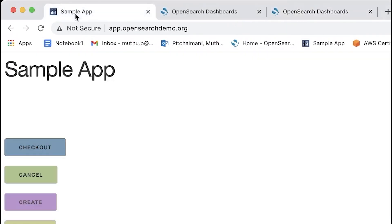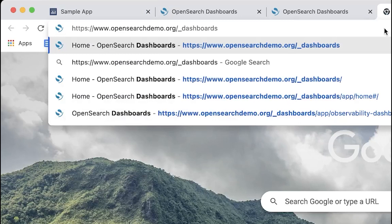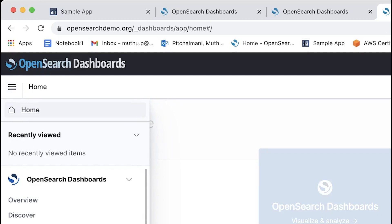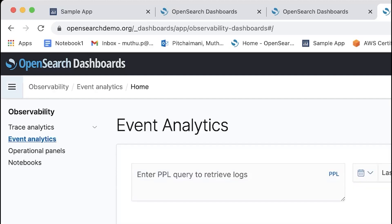Here is how the sample application looks. It has a few buttons that simulate user behavior — each button simulates a user action. I'm going to create an order, then check out an order, and then pay for it, completing one normal logical flow. Then I'll log on to OpenSearch Service dashboards — it's already logged in. I'll jump into the OpenSearch Observability UI, which you can reach by clicking Observability on the left-hand side. It lands on the Event Analytics page by default, and there are other UI components like Trace Analytics and Operation Panels.